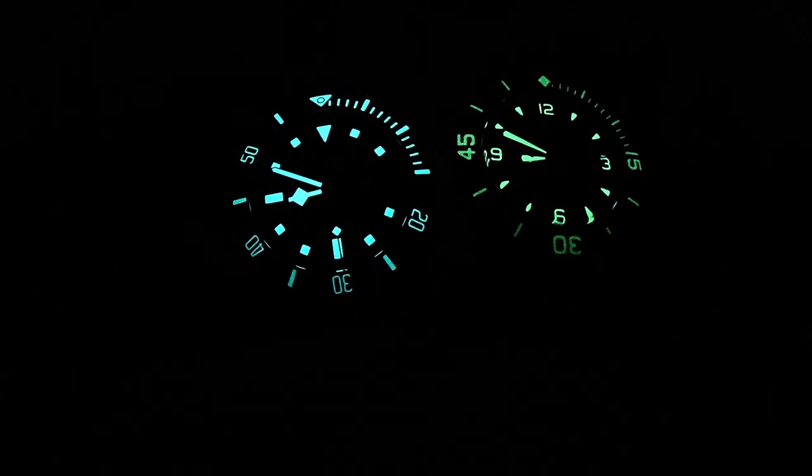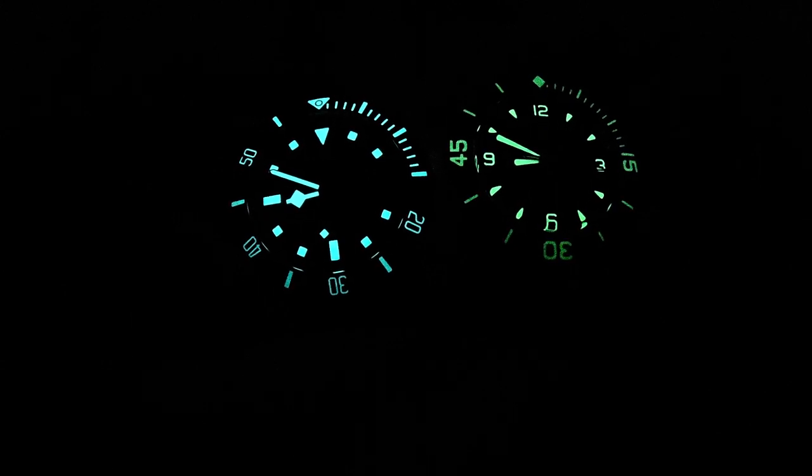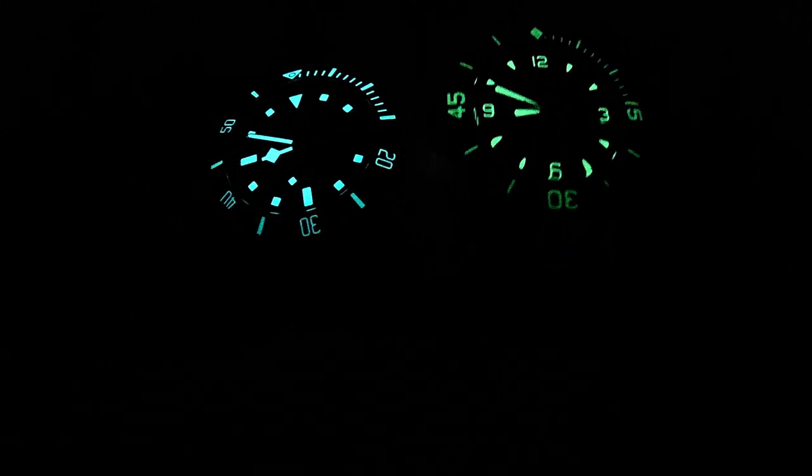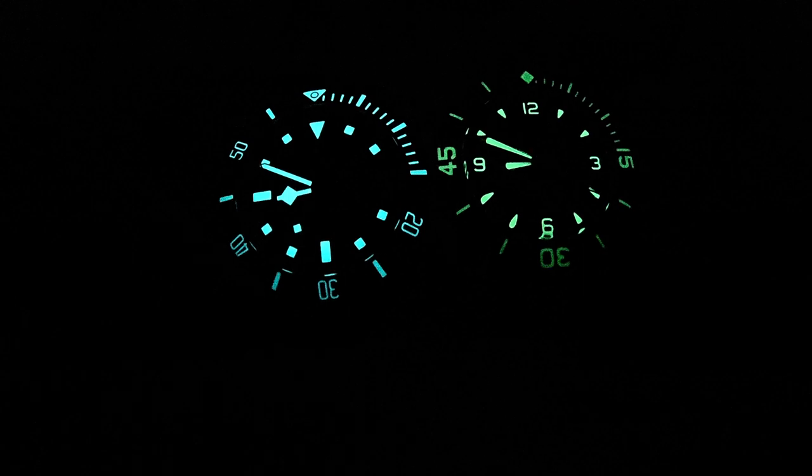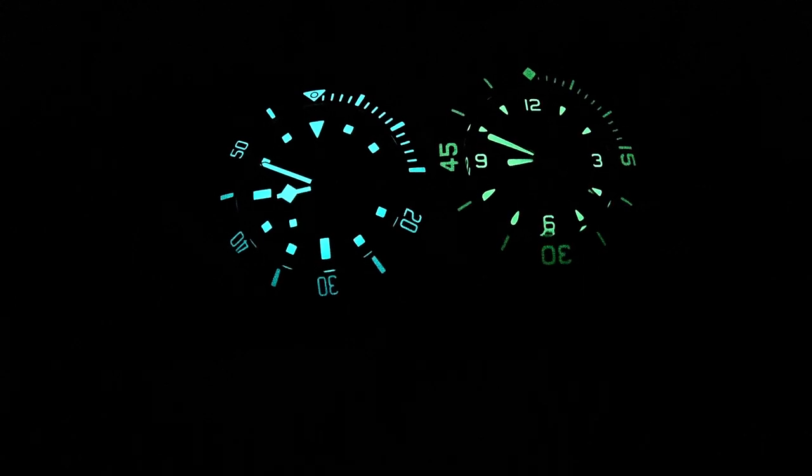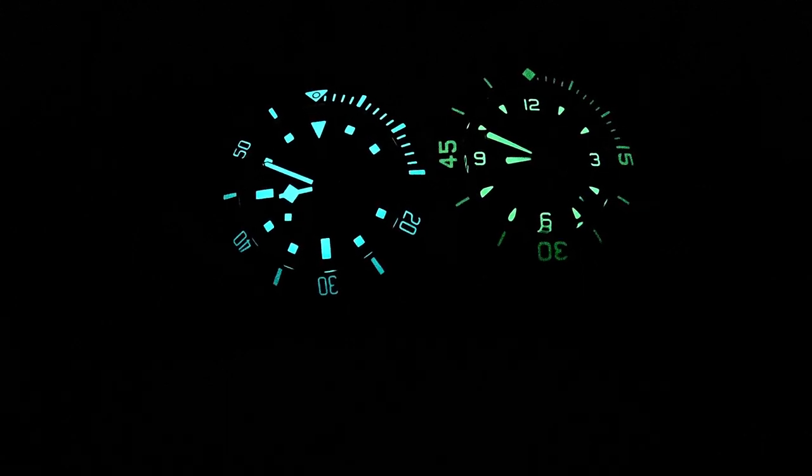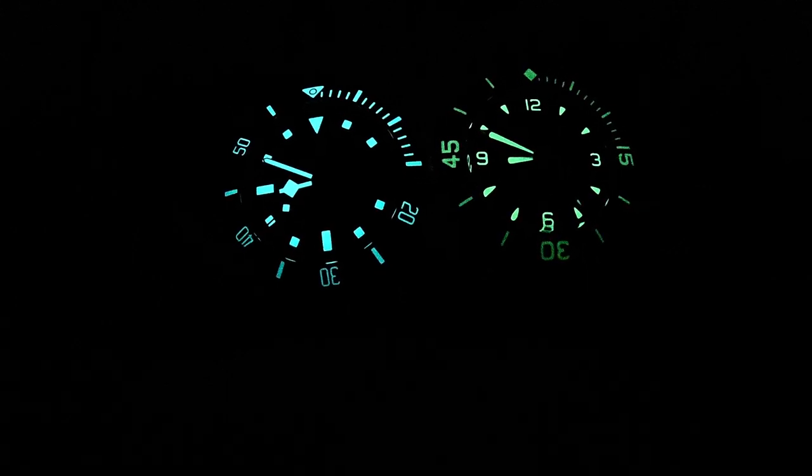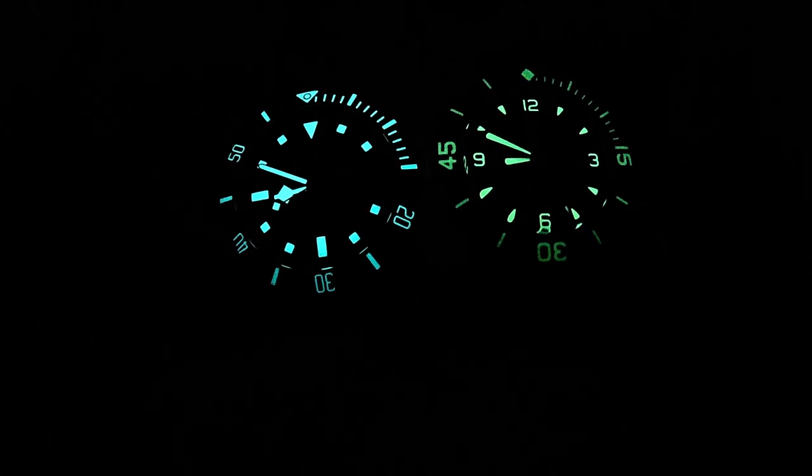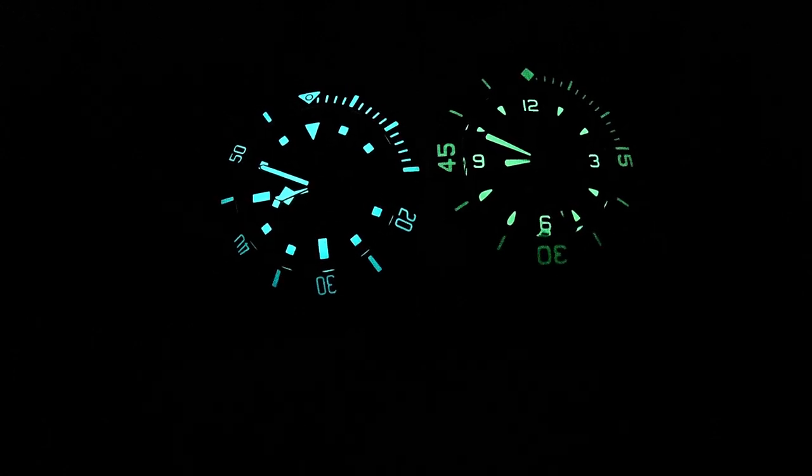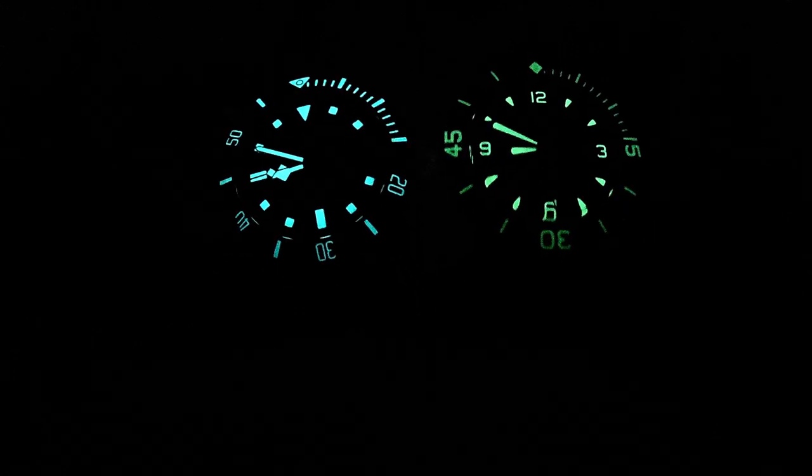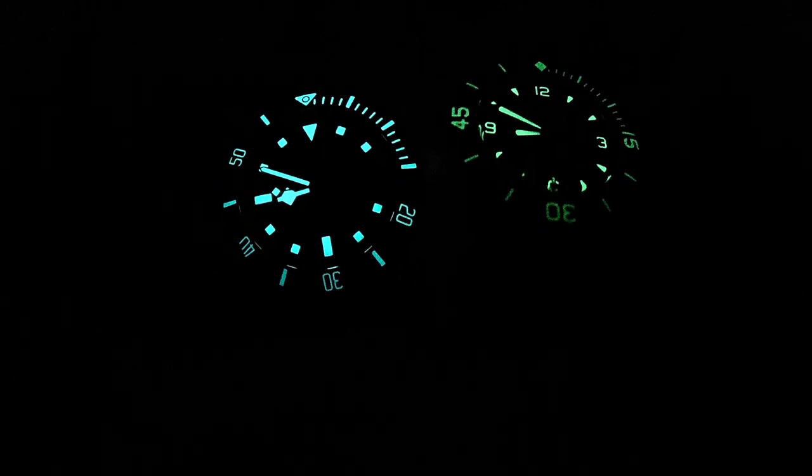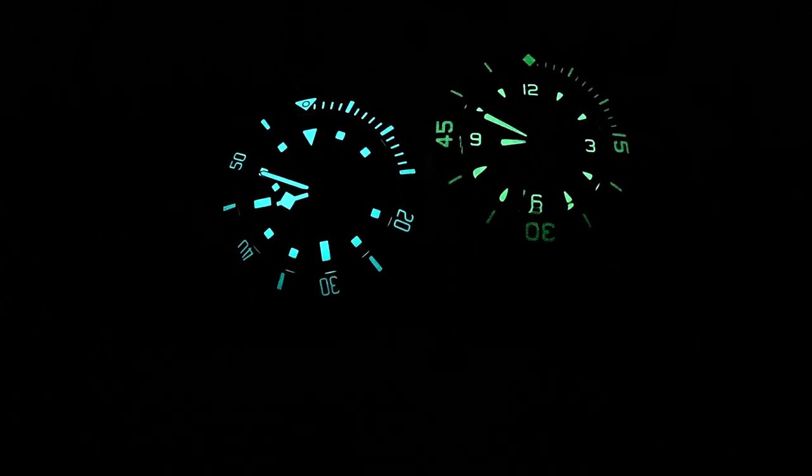Even though Blancpain Fifty Fathoms is also one of the best in the market in terms of lume strength, I think Pelagos has an edge in this battle. I just want to show you how it compares to Blancpain Fifty Fathoms.